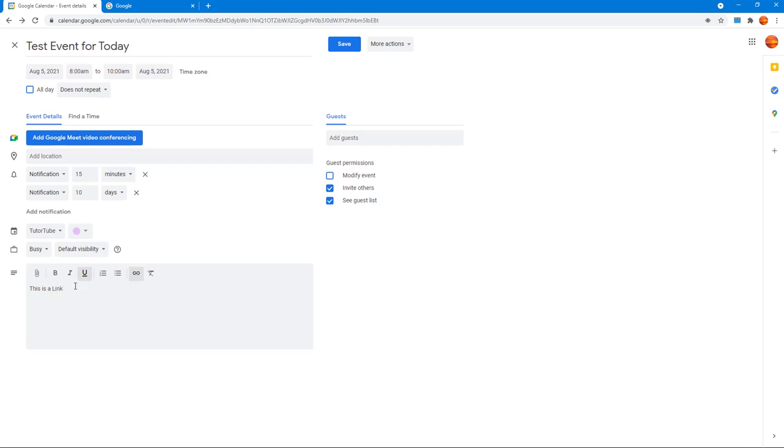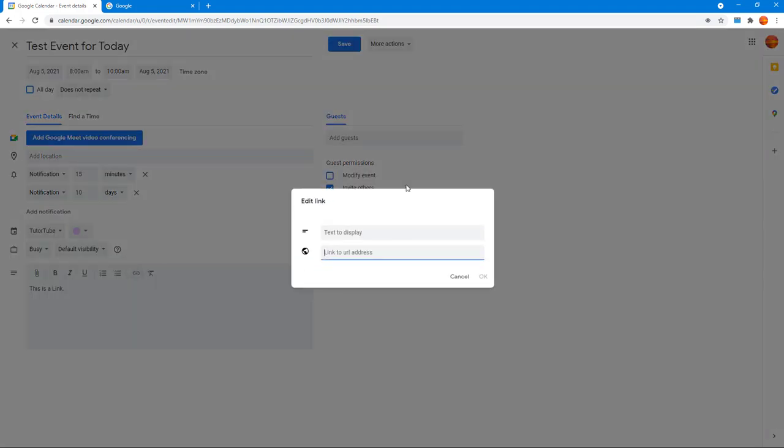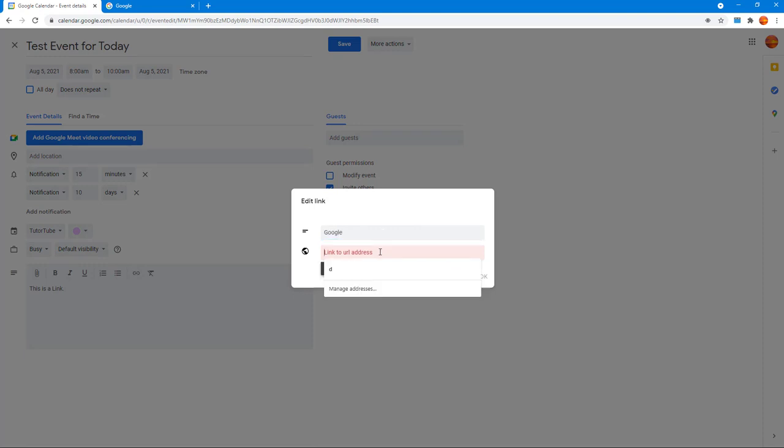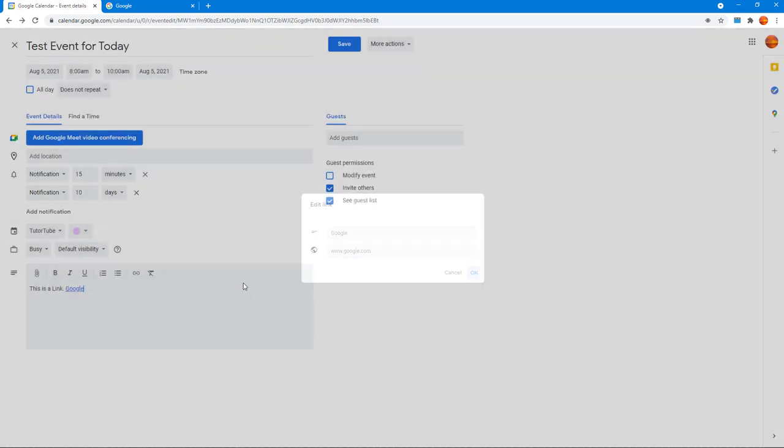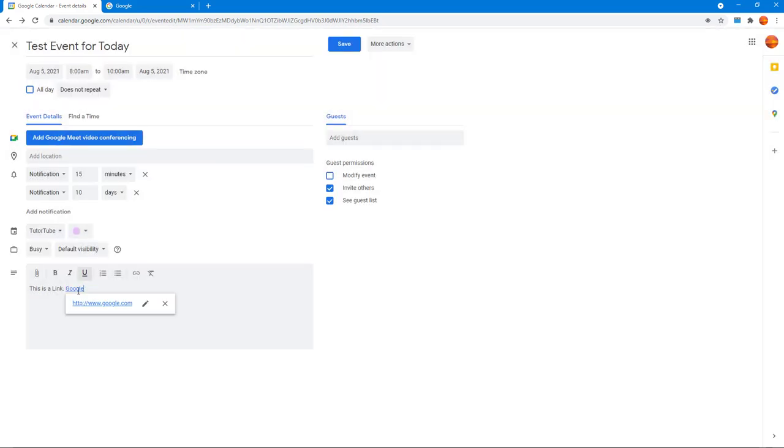If I were to click on the X, you can see that the link is removed. I can also click on insert link, and here we can type the text to display. I'm going to say 'google' right here and type in www.google.com, press OK, and the text will be inserted.